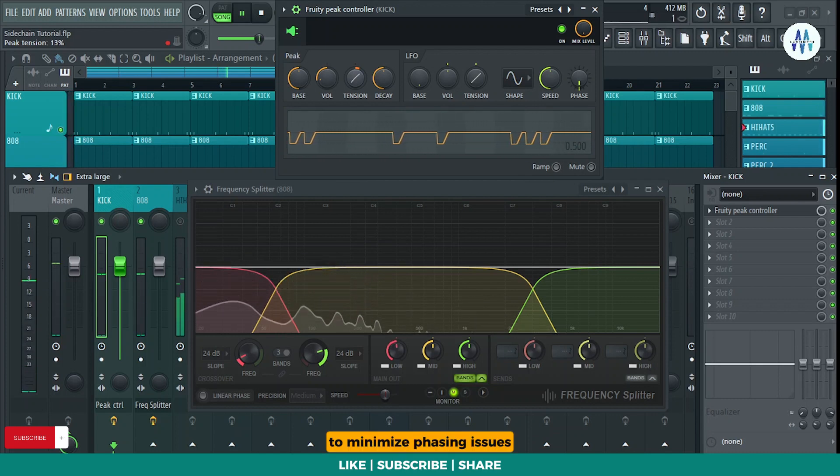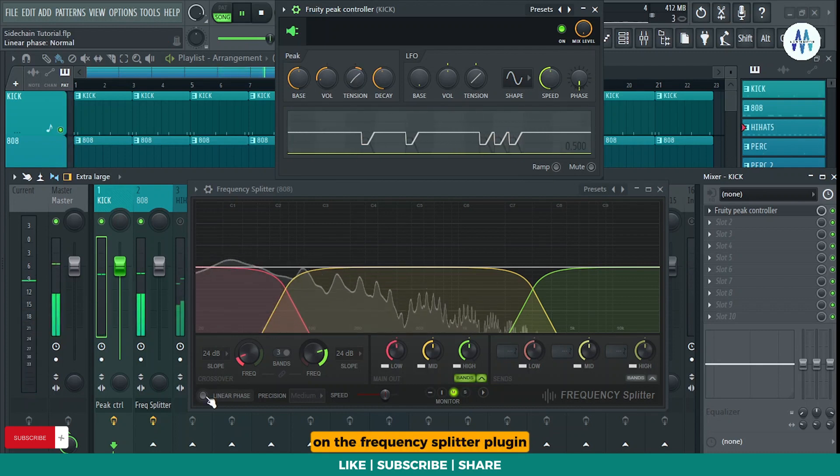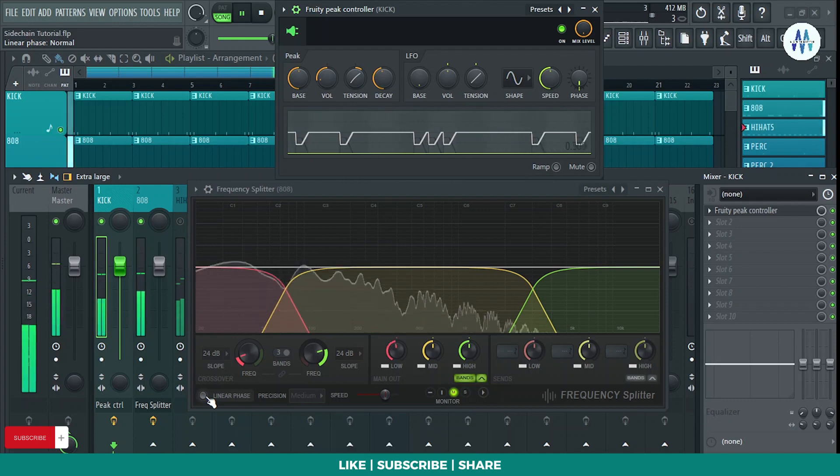To minimize phasing issues, enable the linear phase mode on the frequency splitter plugin.